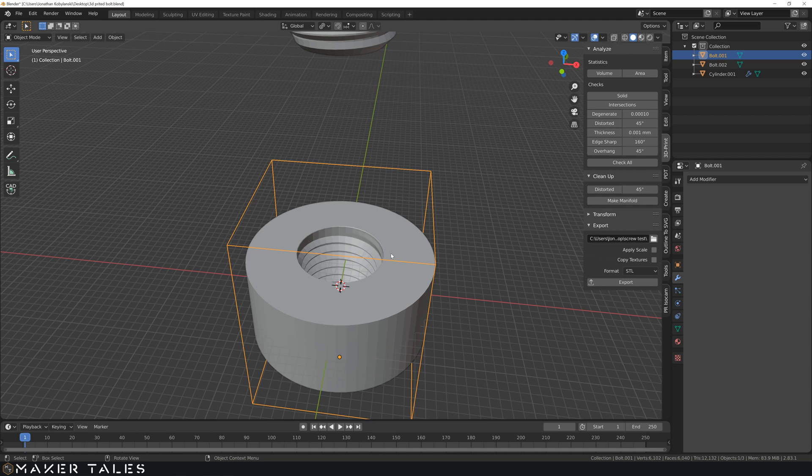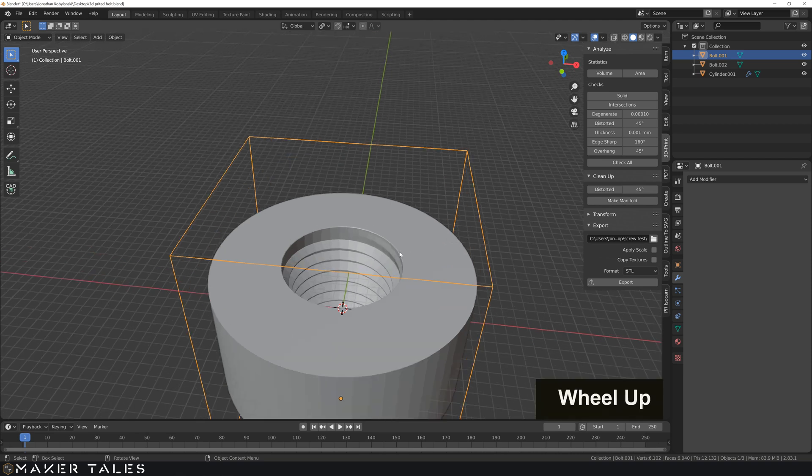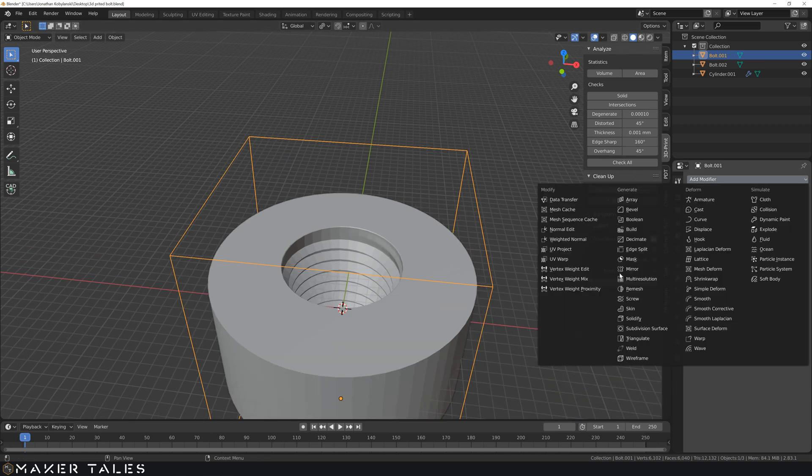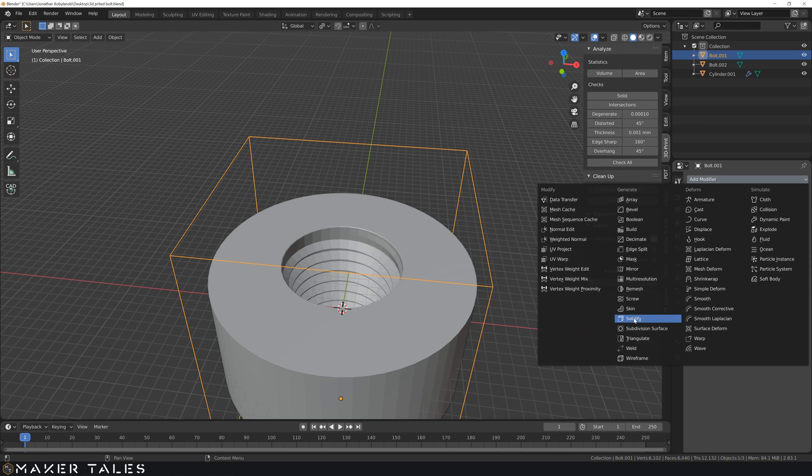we can now use our lovely modifier of the solidify, like we used in the offset video. So let's go ahead, add the solidify.